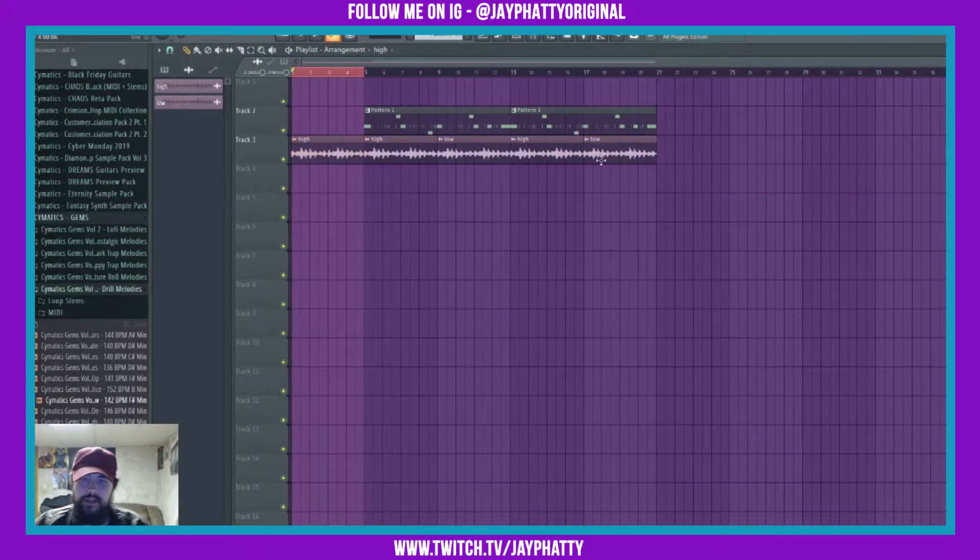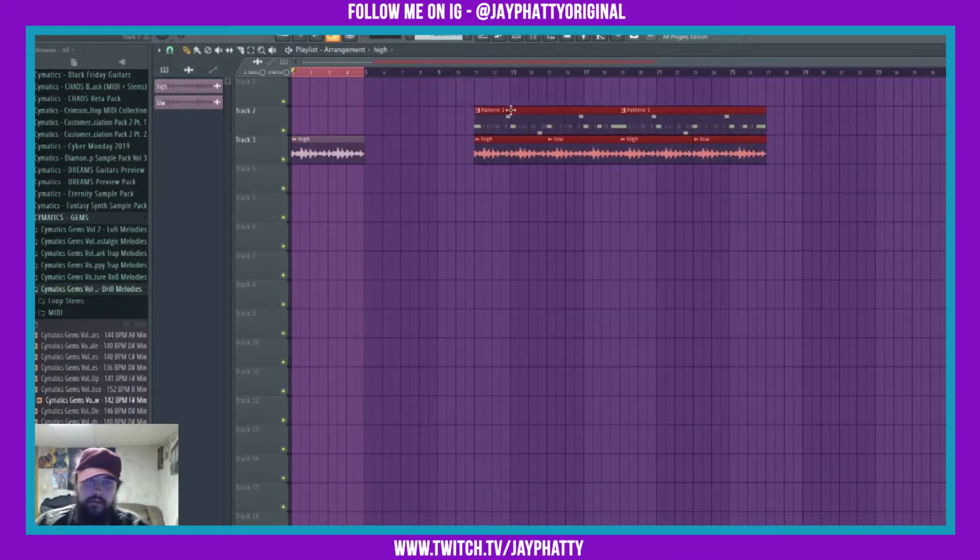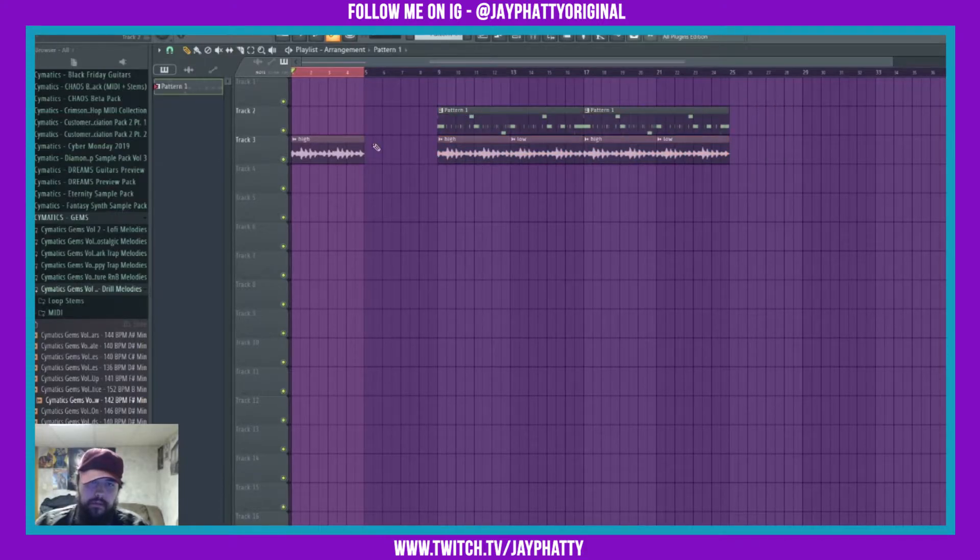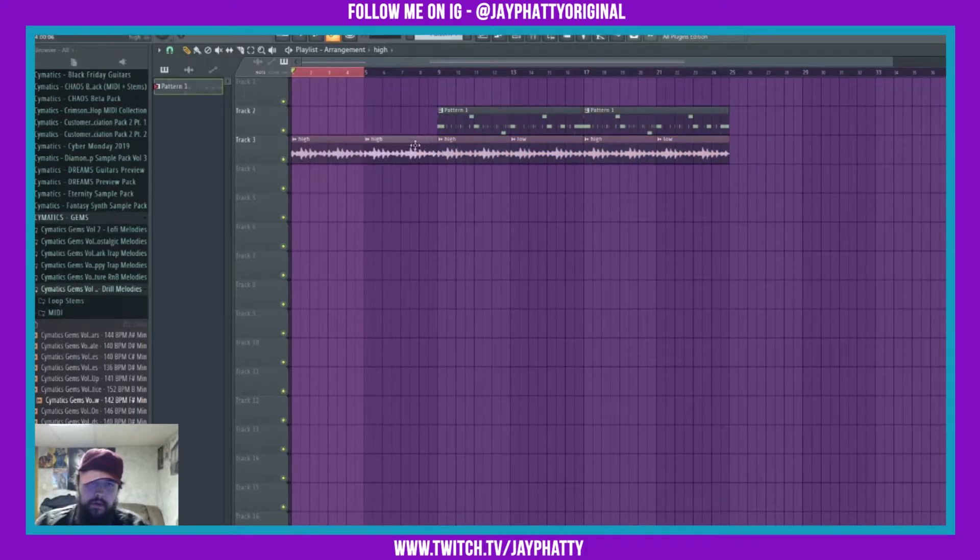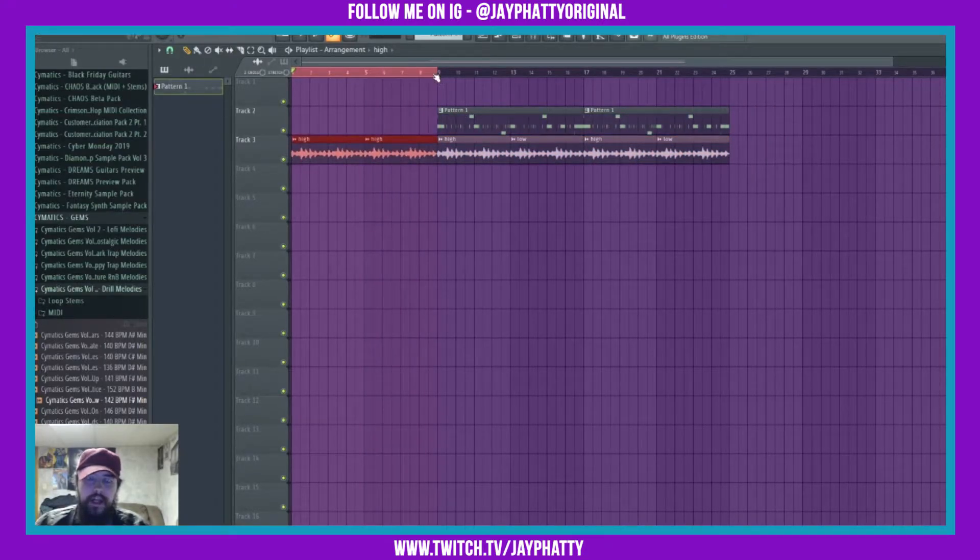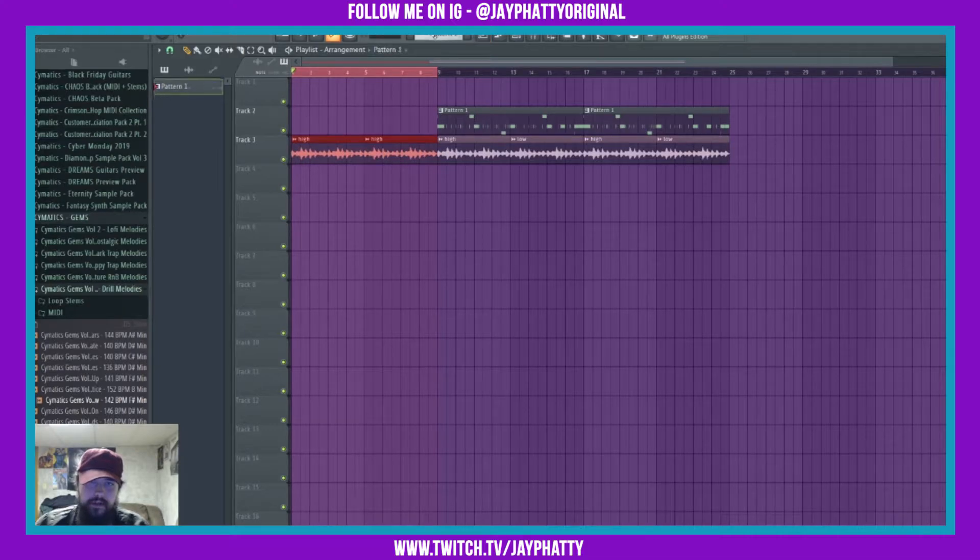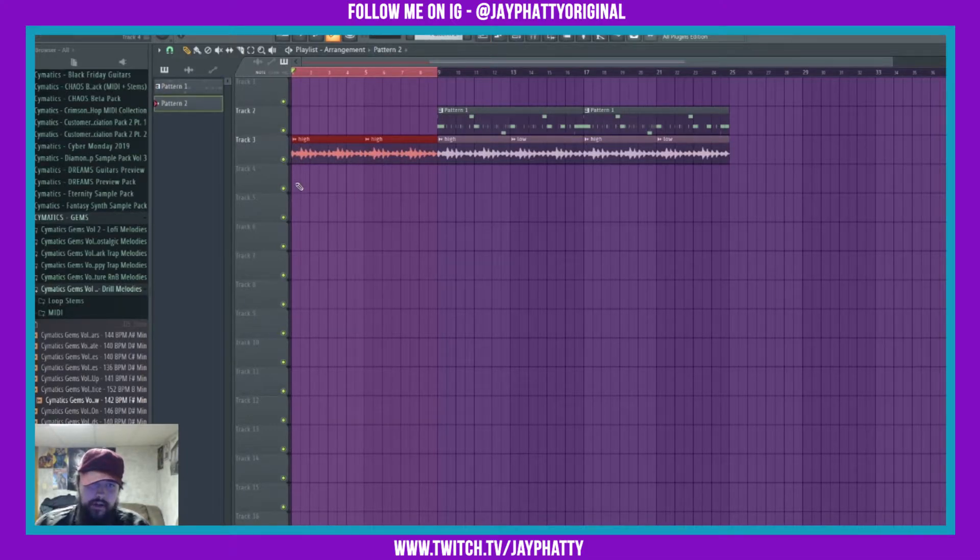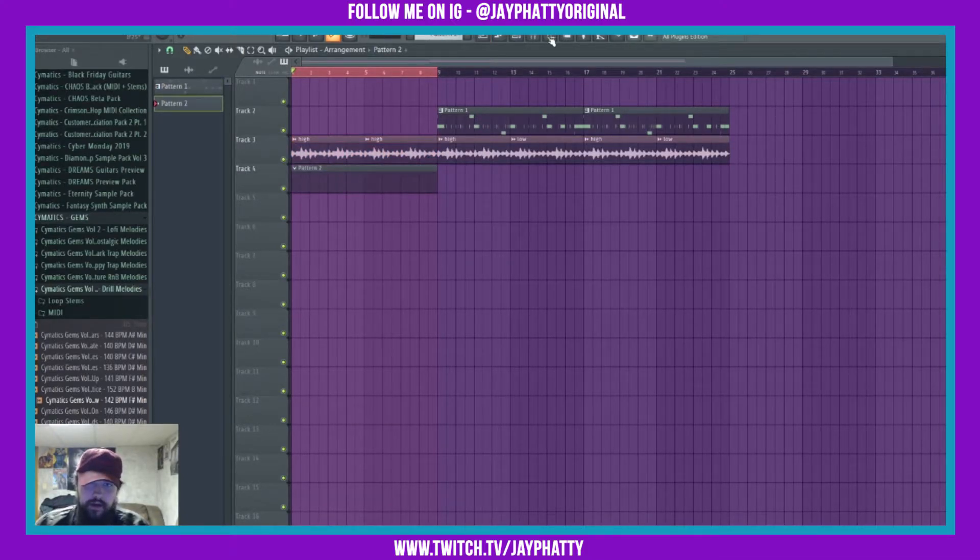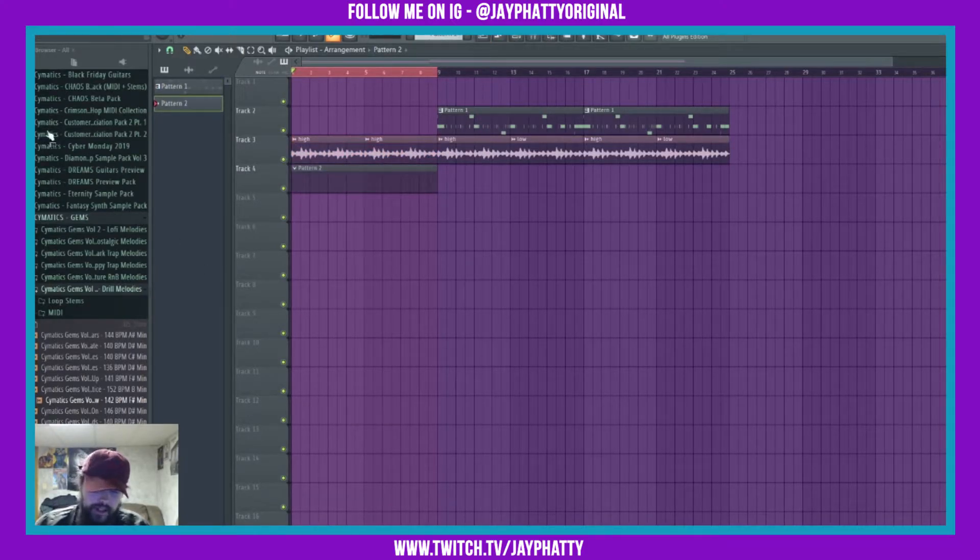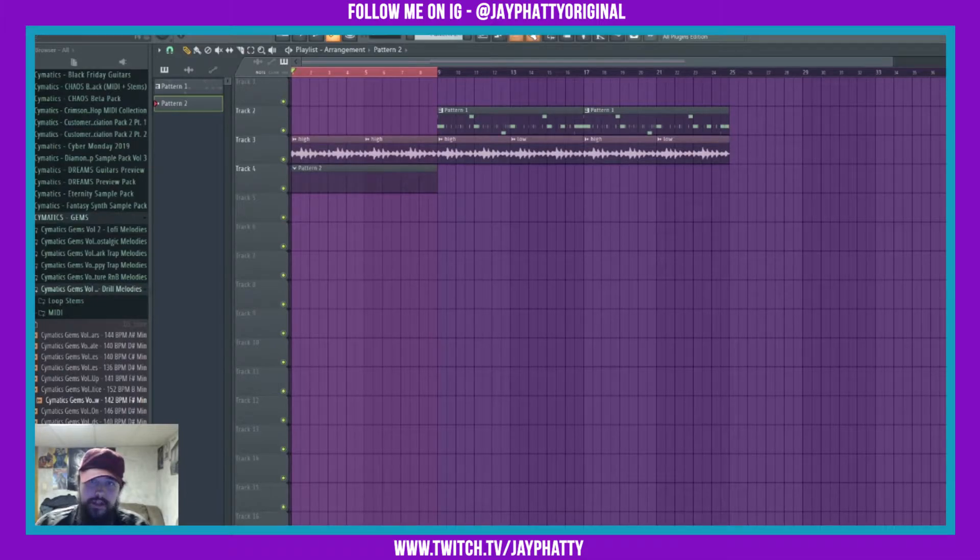Let's try something like that. I'm gonna highlight the area that I want to do it, then put in another pattern so I can do automation.